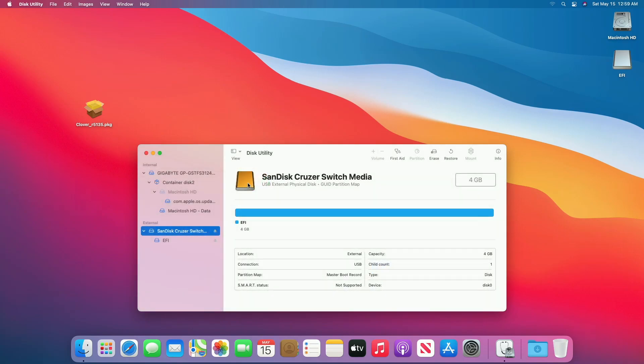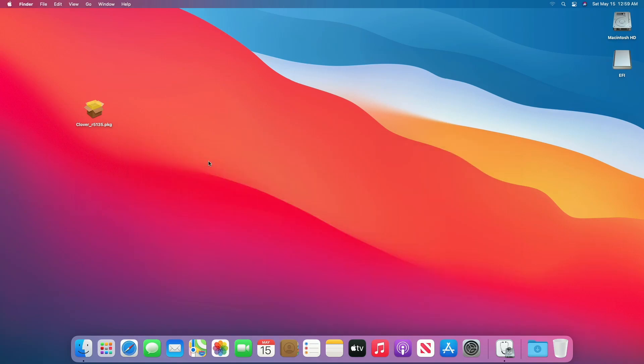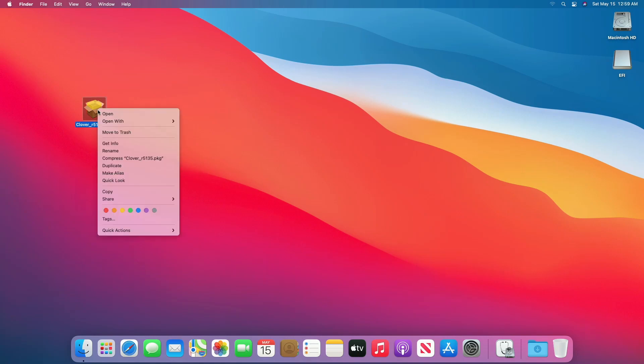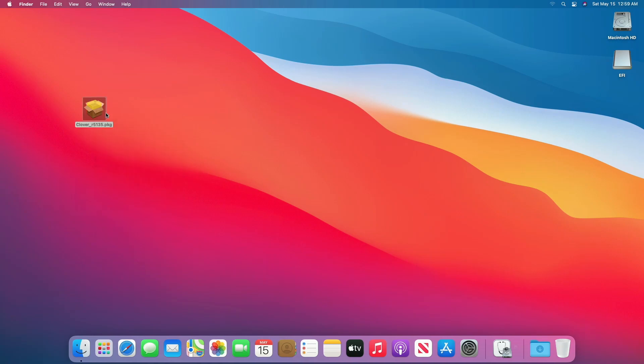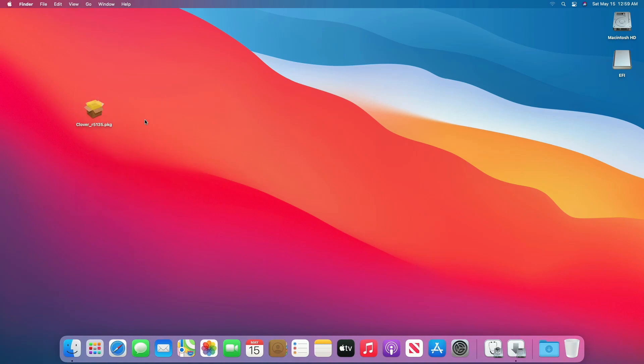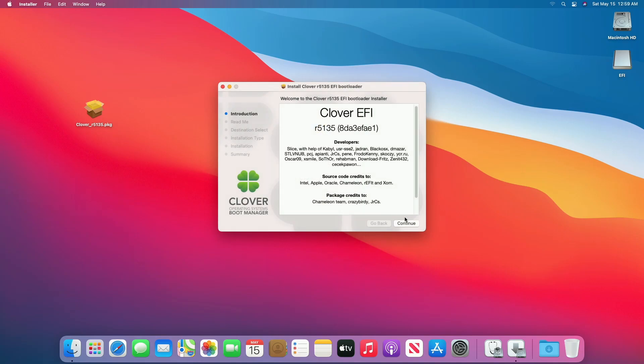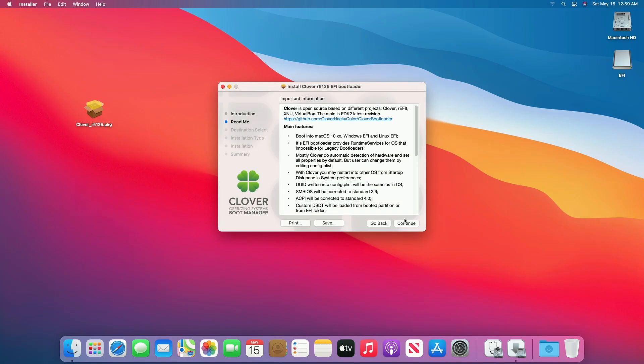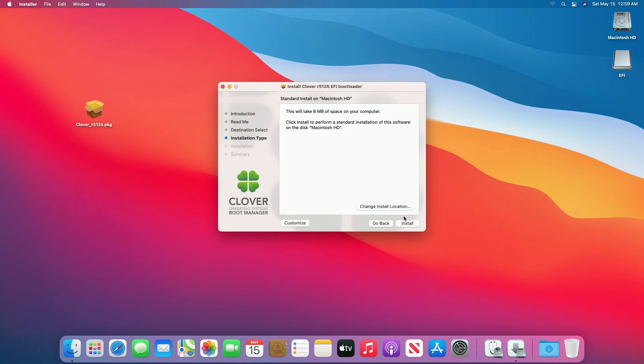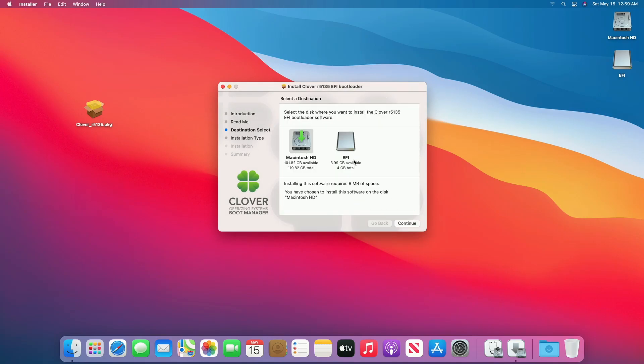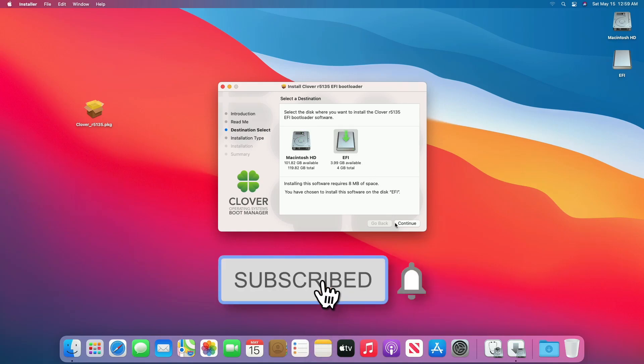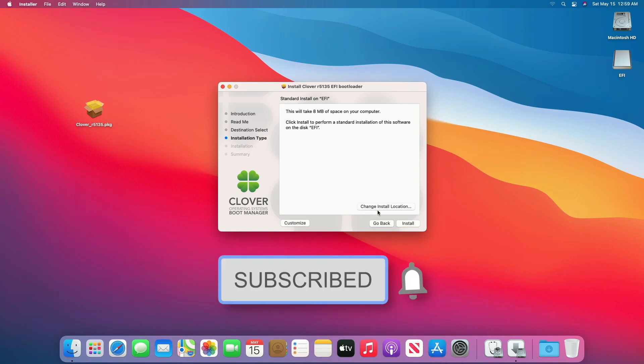Click Done and close Disk Utility. Now open the Clover Package File and proceed with the installer. Click on Change Install Location, select the USB drive created with the name EFI, and proceed.